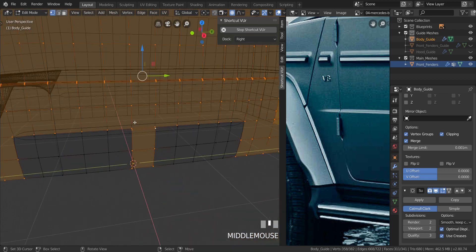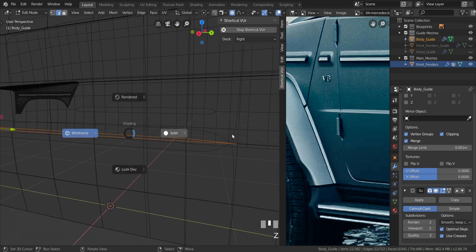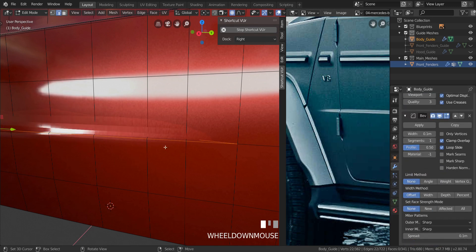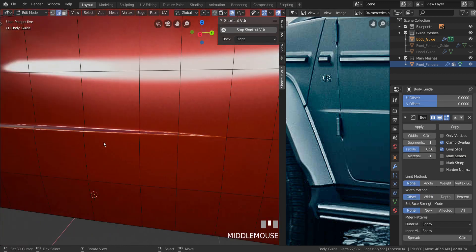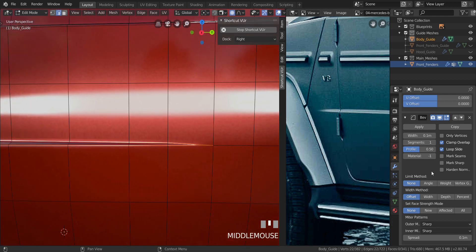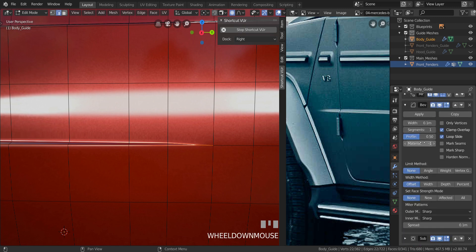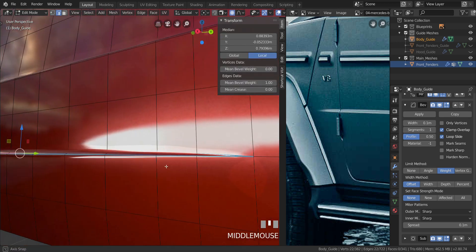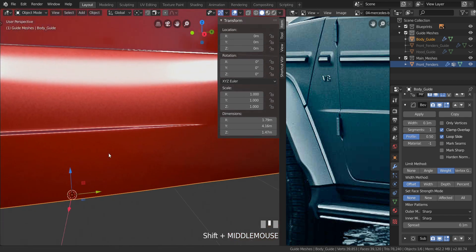Let's change into edge select mode and select all the edges here. Now I'm going to add a Bevel Modifier. Move it above the Subdivision Surface modifier using the arrow. Minimize the Subdivision Surface and Mirror modifiers. Change the limit method to Weight.